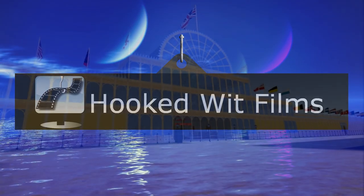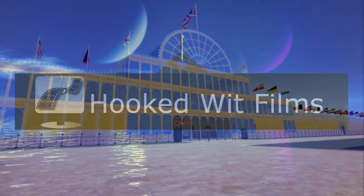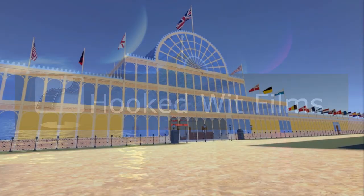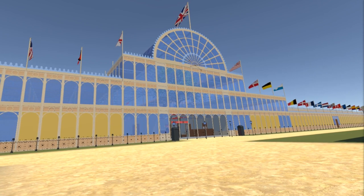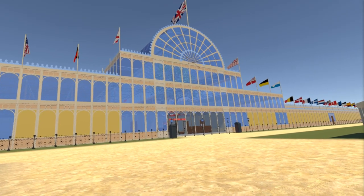Welcome to my video update on the development progress for the Steam VR simulation of the 1851 Great Exhibition.